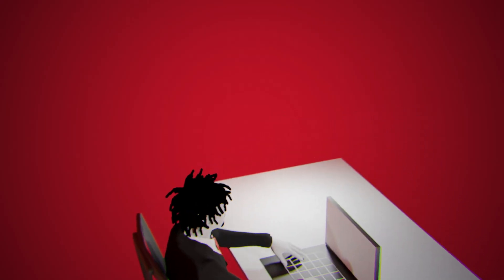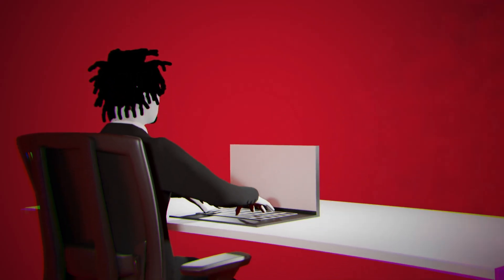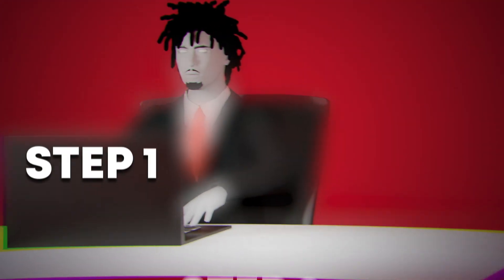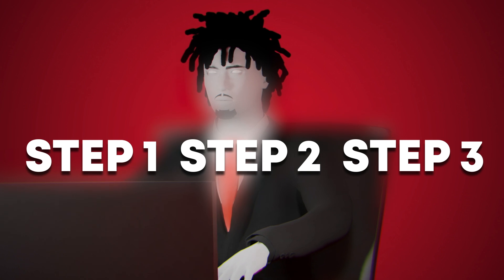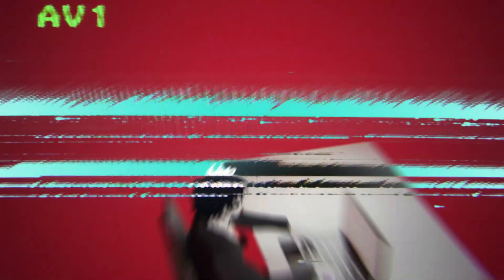But guess what, I've cracked the code and today I'm going to show you exactly how you can achieve this in three simple steps. So stick around because by the end of this video, you'll be ready to create these jaw-dropping effects yourself.